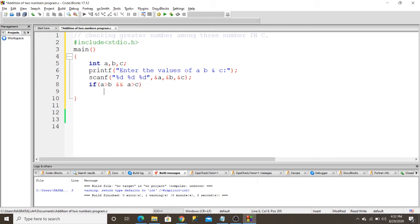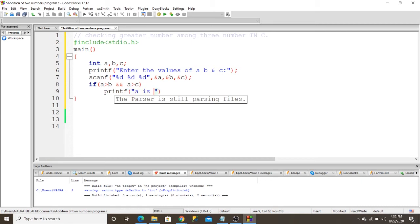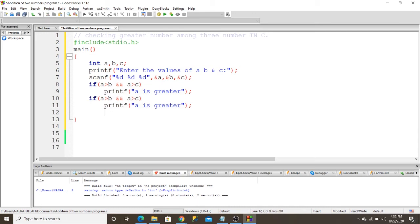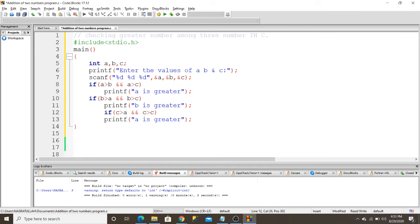...then print 'a is greater'. I use this logic for the next two numbers as well. I check if b is greater than a and b is greater than c, then print 'b is greater'. If c is greater than a and c is greater than b, then print 'c is greater'.